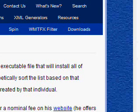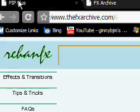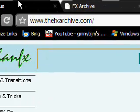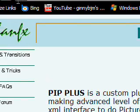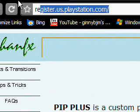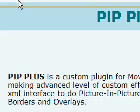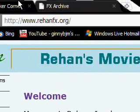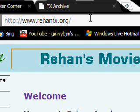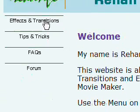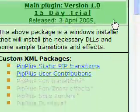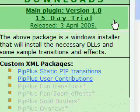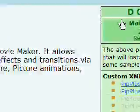Now for the PIP plus effects. Go to this website — rayhanfx.org. Then go to PIP plus. There will be a main plugin version 1.0 15-day trial that you can get. Get that.